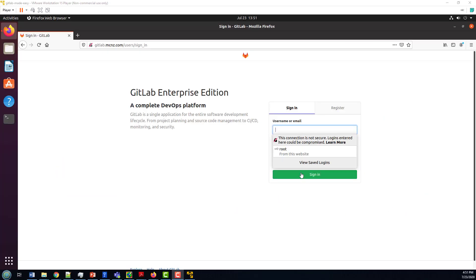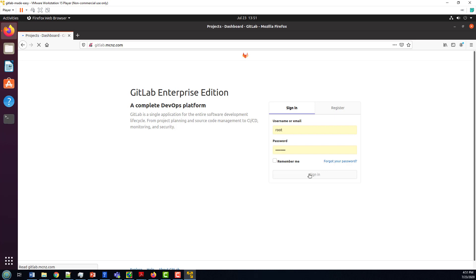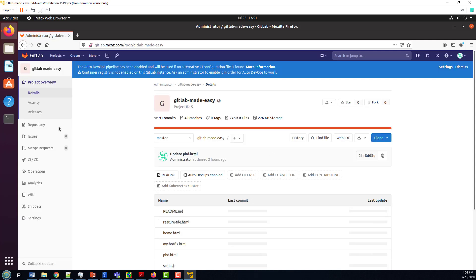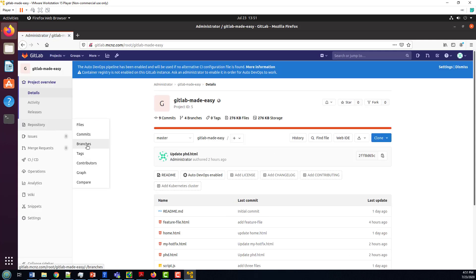As with all things, it starts with logging into the GitLab Administrative Web Console. Once I'm in there, I can take a look at my GitLab Made Easy Project. And once I'm into the project, I'm going to look at the repository and specifically the branches.